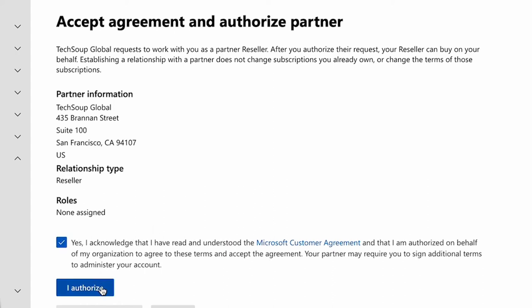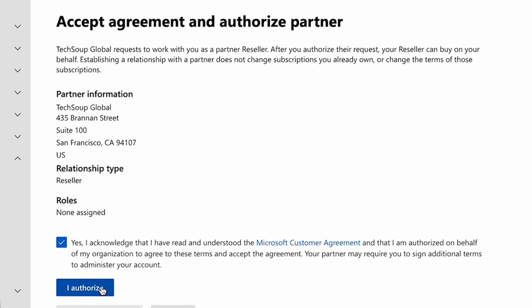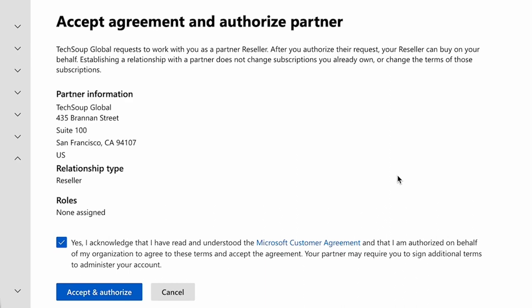You're going to click the I Authorize tab. And while I'm not going to complete the last part in this demonstration, you will then click Accept and Authorize to finalize both the reseller agreement and the Microsoft customer agreement.